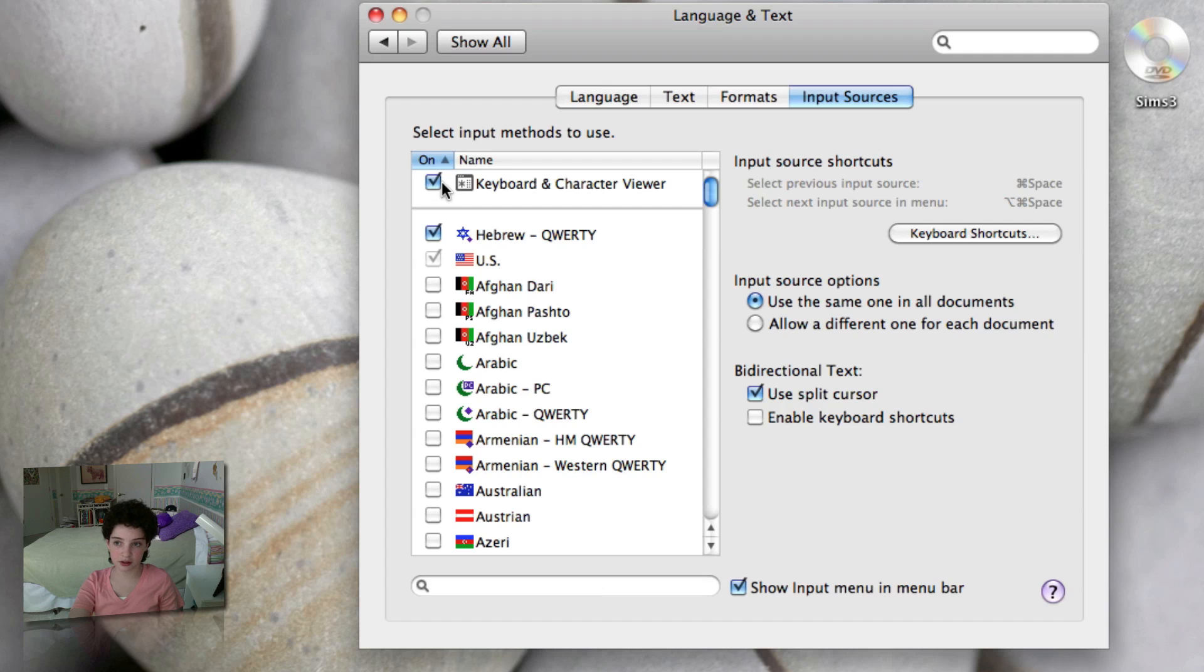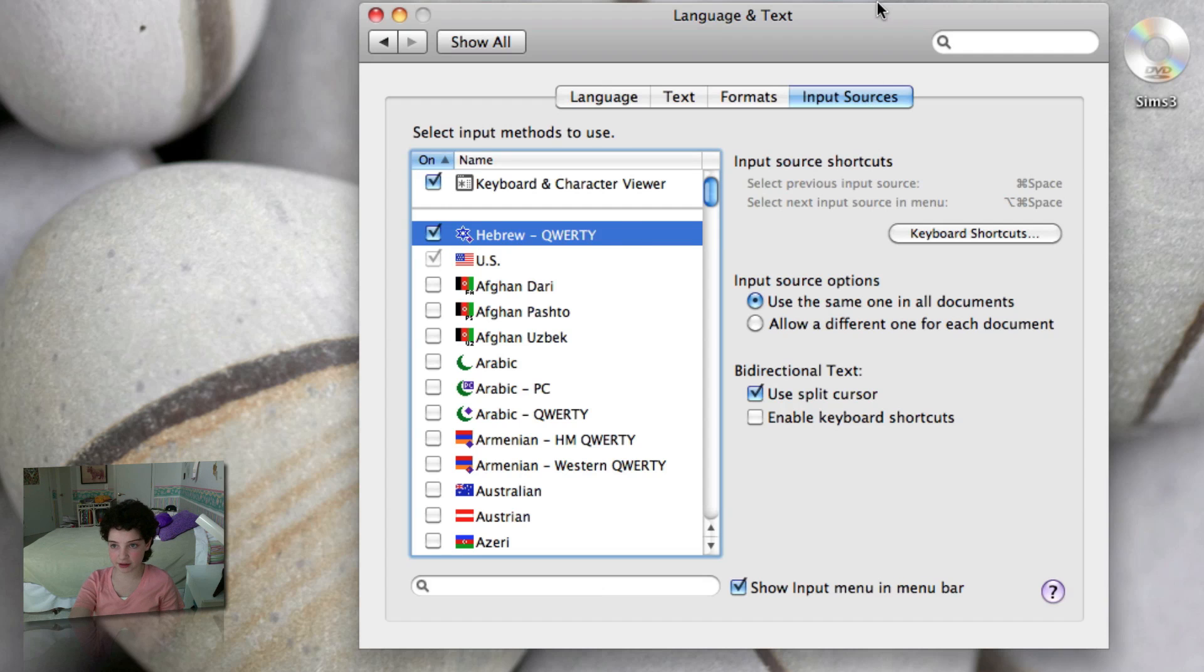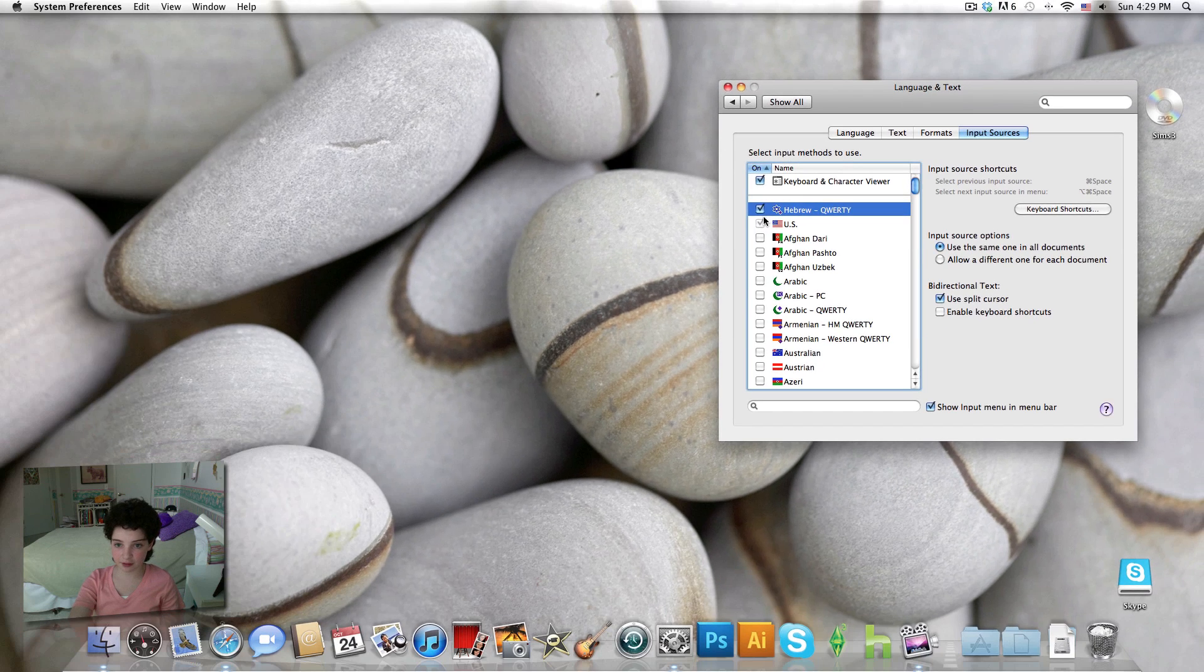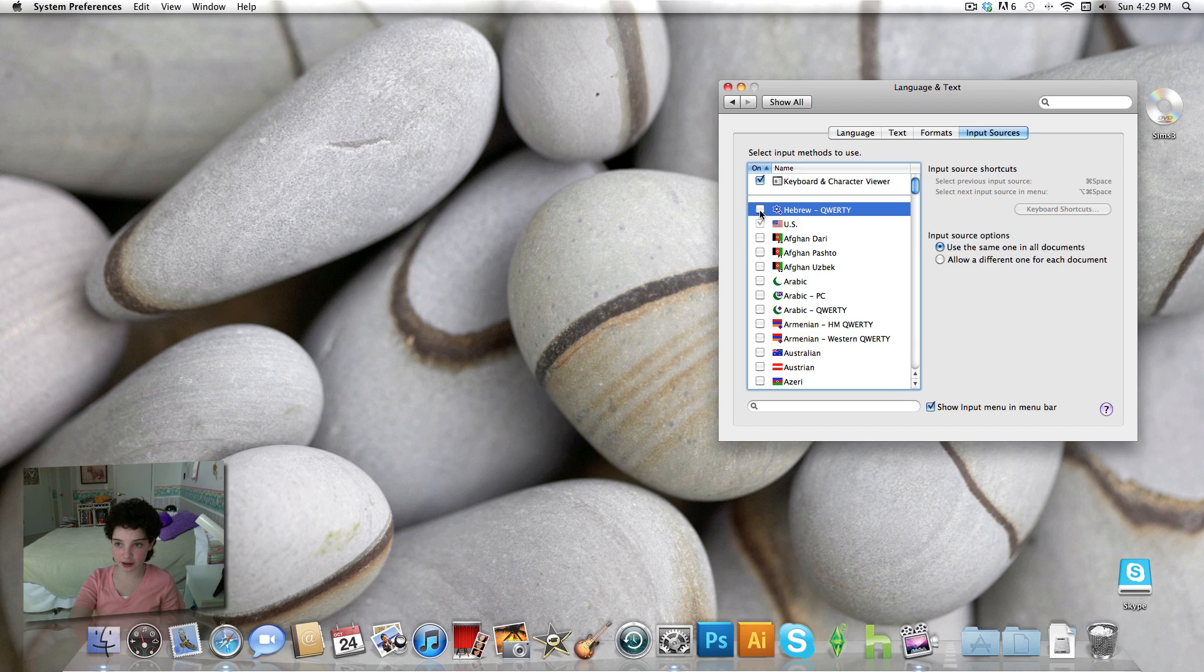It doesn't matter if you only want to have the one flag in your taskbar anyway. So I chose Hebrew, it's my second language, and as you can see, if I uncheck it, it will go away.